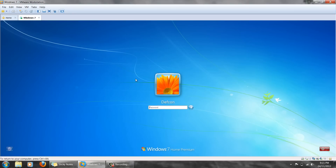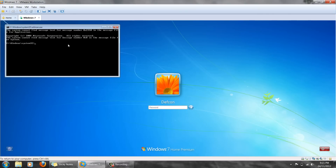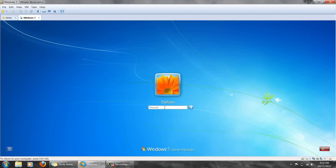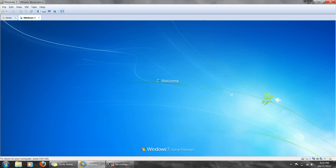Once Windows is booted, we go back to that program, Ease of Access — click it, and we are now presented with a command prompt. In the command prompt, we will type net user, then the username of the account whose password you want to change — so in this case, DEFCON — and then the password you want to change it to. I'll change my password to Miller. Hit Enter. Command completed successfully. Close this and enter the password you've just created: Miller. You should now successfully be able to log into your Windows machine.